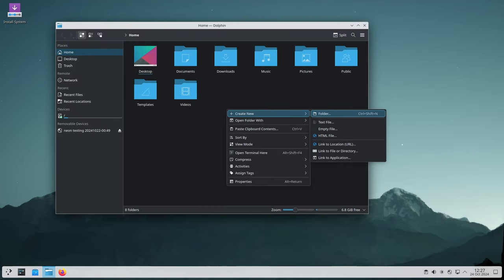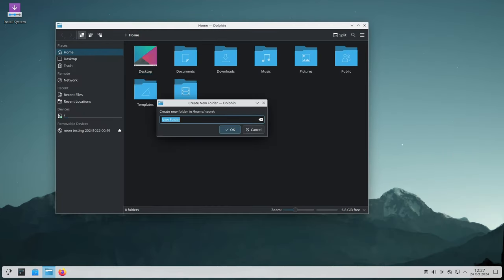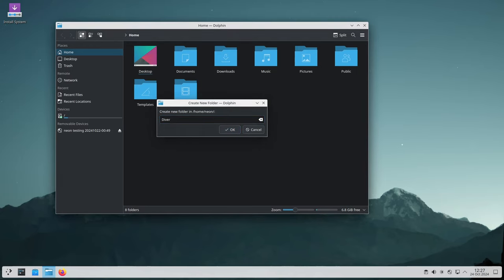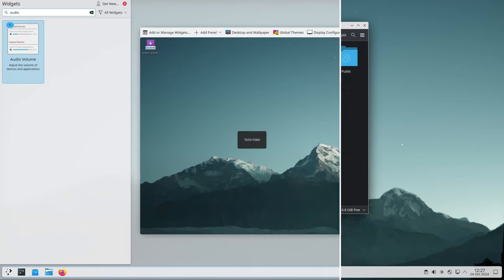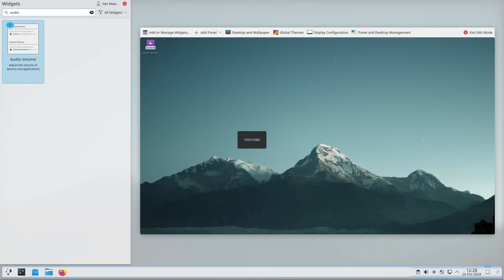For folder view behavior, if a user is renaming a file and clicks elsewhere, the action is now ignored, preventing accidental interruptions. The plasma audio widget now correctly displays text for the auto null device, improving usability.